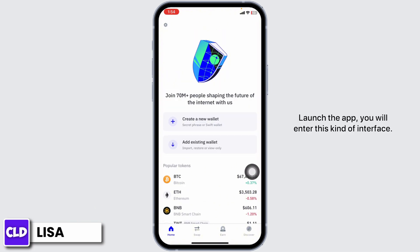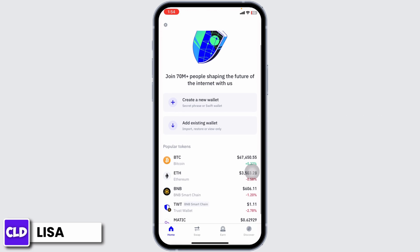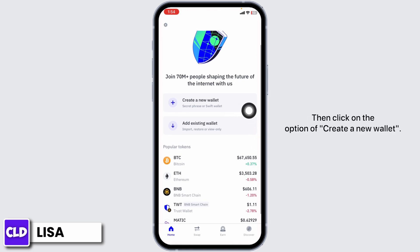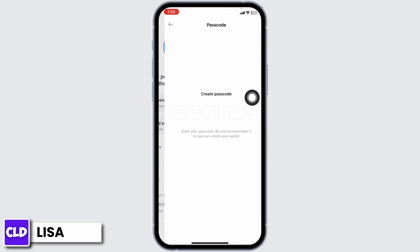Launch the app and you will enter this kind of interface. Then click on the option of Create a New Wallet.